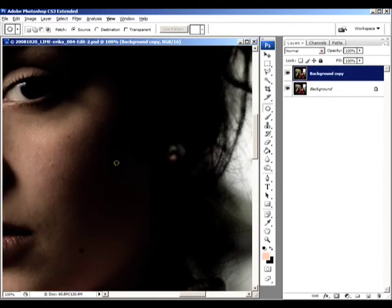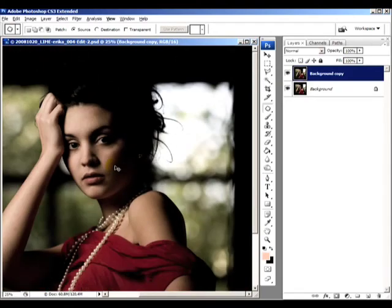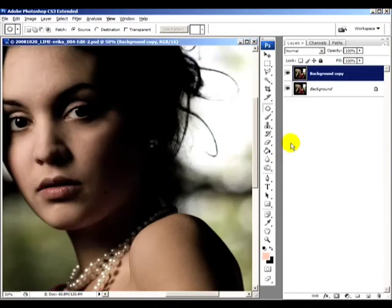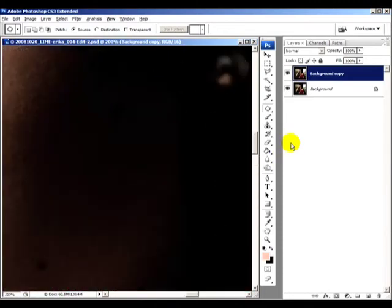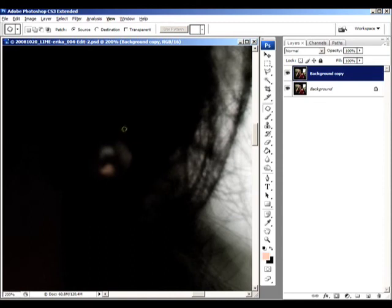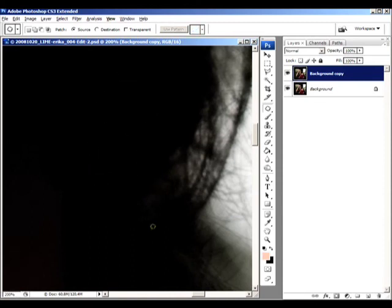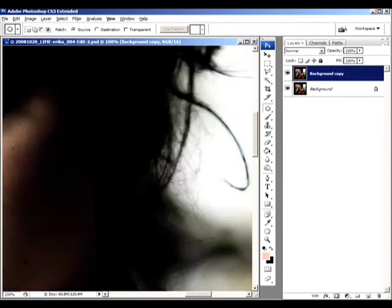And then here there's the earring. It's not quite clear that it's an earring but I want it out because it's a bit distracting too. So again with the patch tool, circle around it and go to a black area and it's gone.